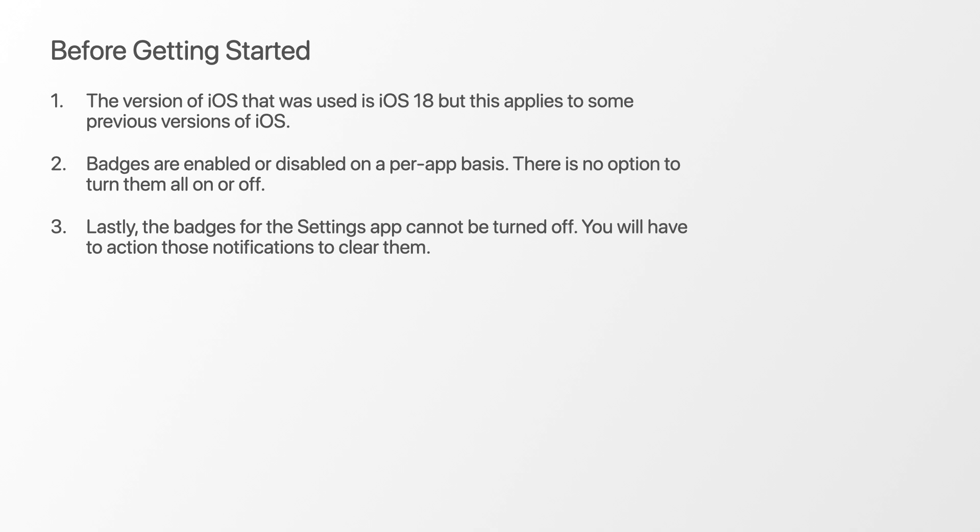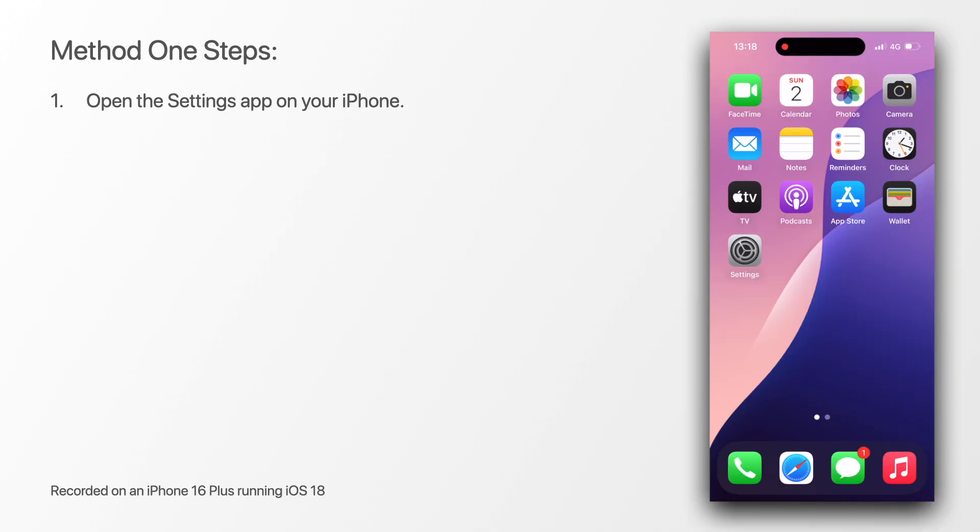Now let's have a look at method one. Of the two methods this is the quickest way to disable or enable the notification badges. First, open the settings app on your iPhone.